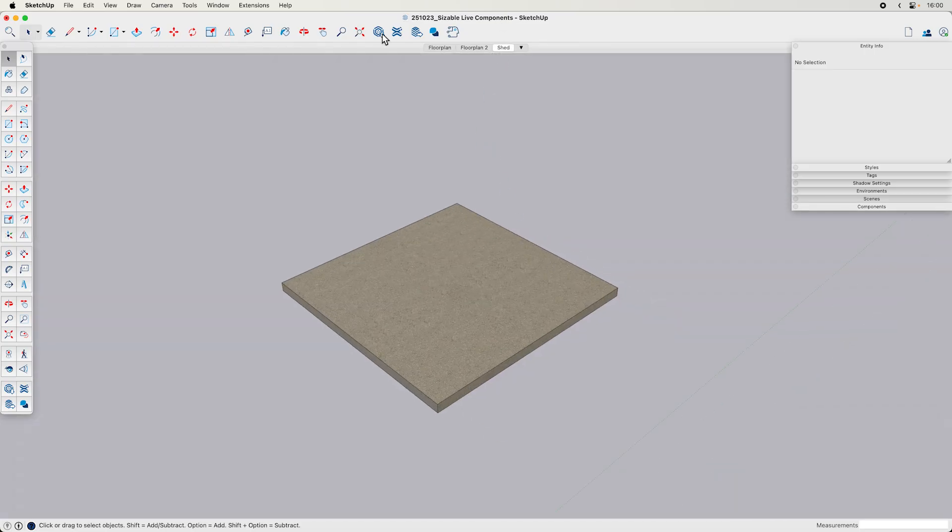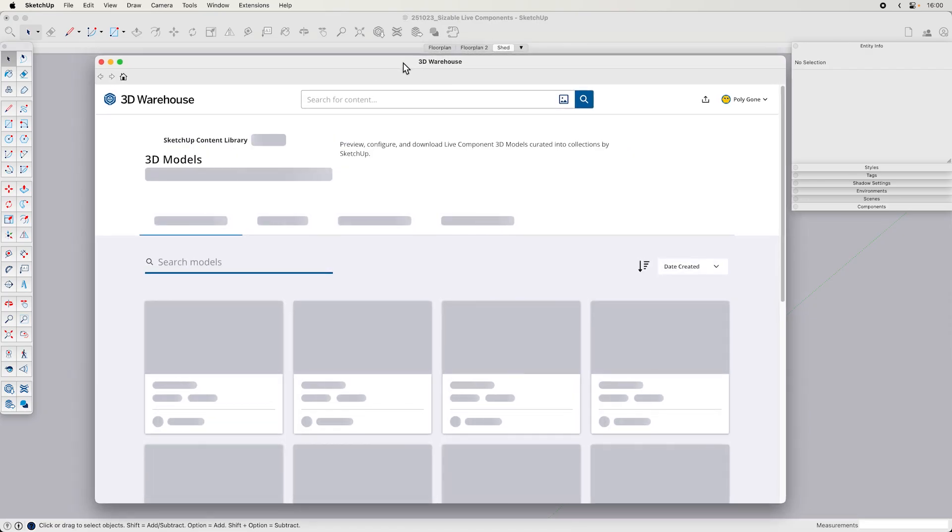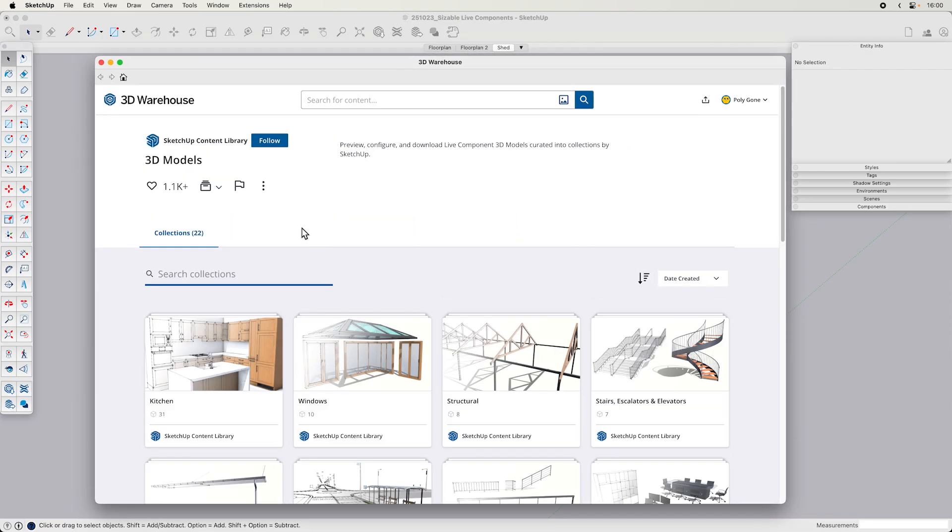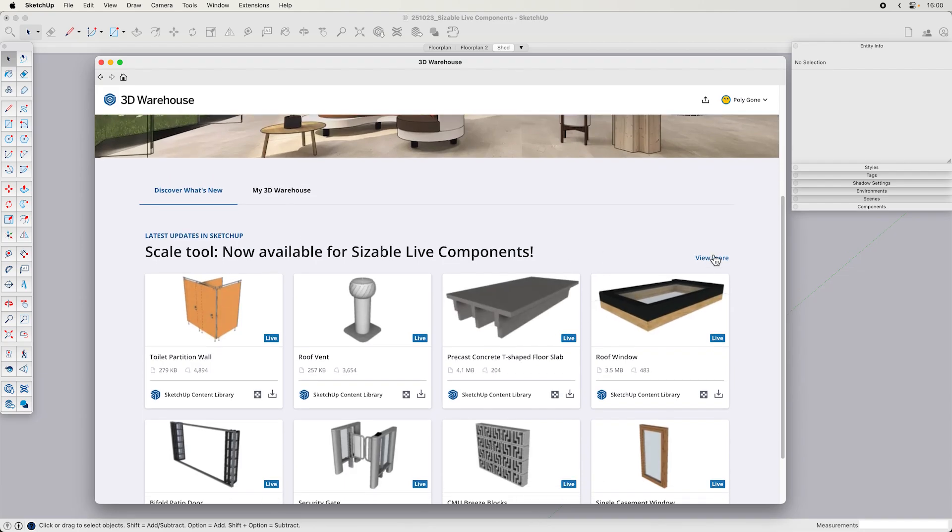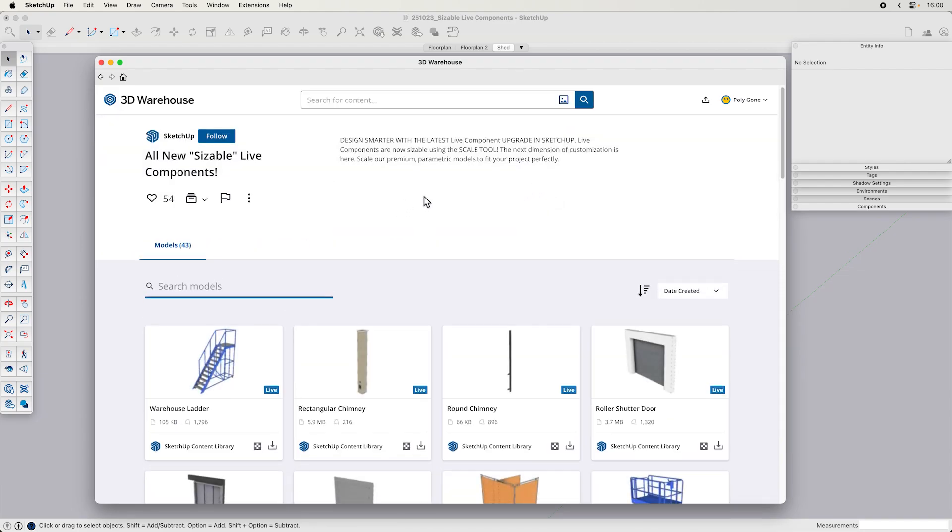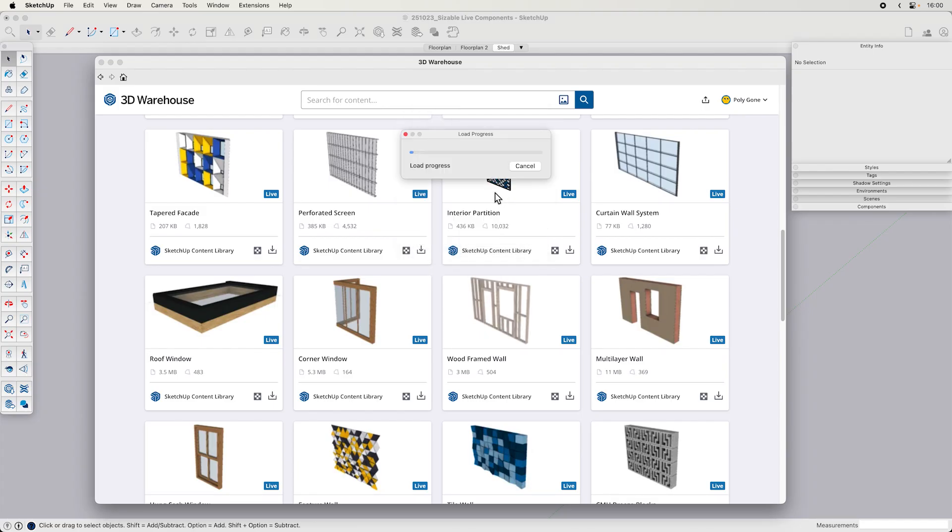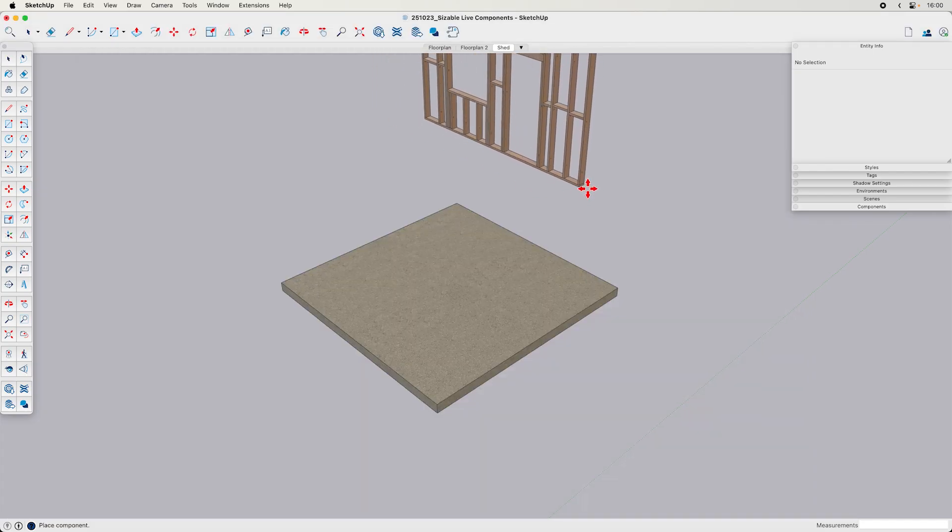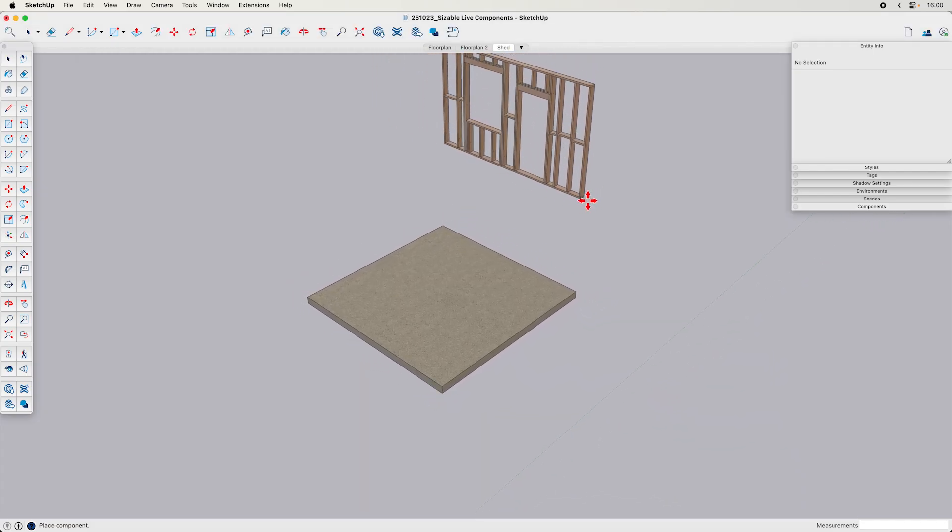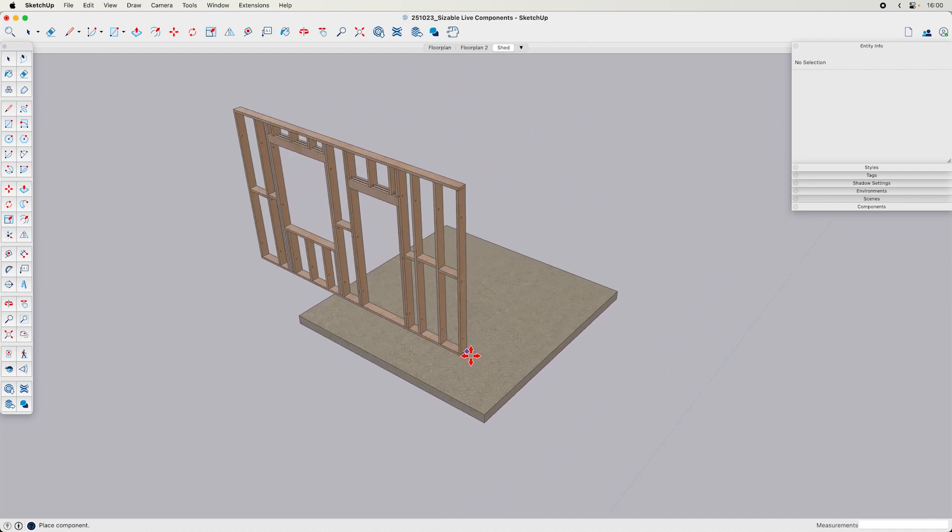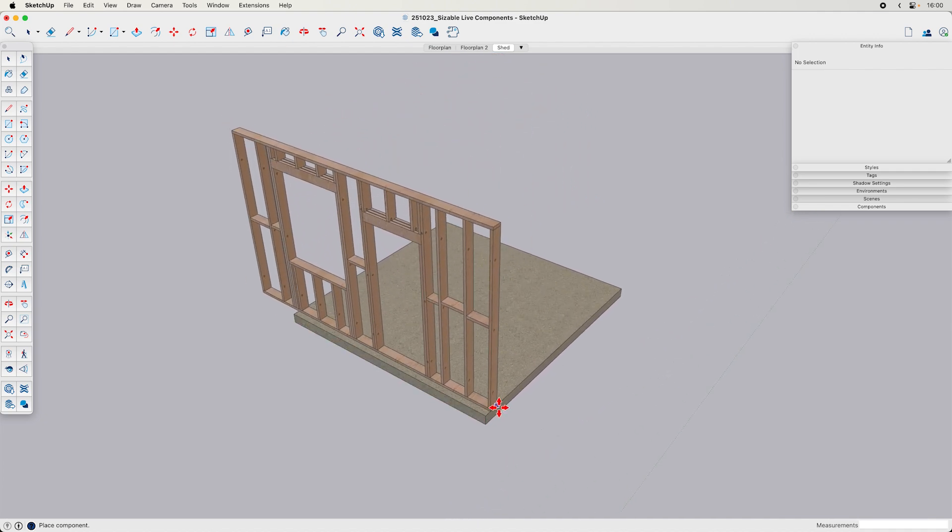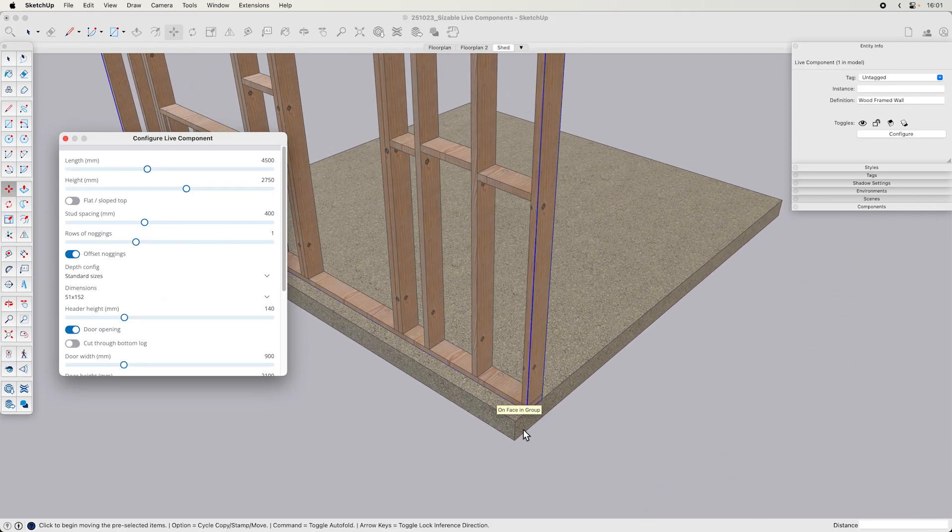One last one I wanted to show too that I thought was interesting was I know nothing about wood. You know, some people are very knowledgeable about using wood. I am not, but I would like a shed for my extra tools that won't fit in my garage. Hey, I can use this sizable live component to quickly get an idea of what the framing for that shed might look like.